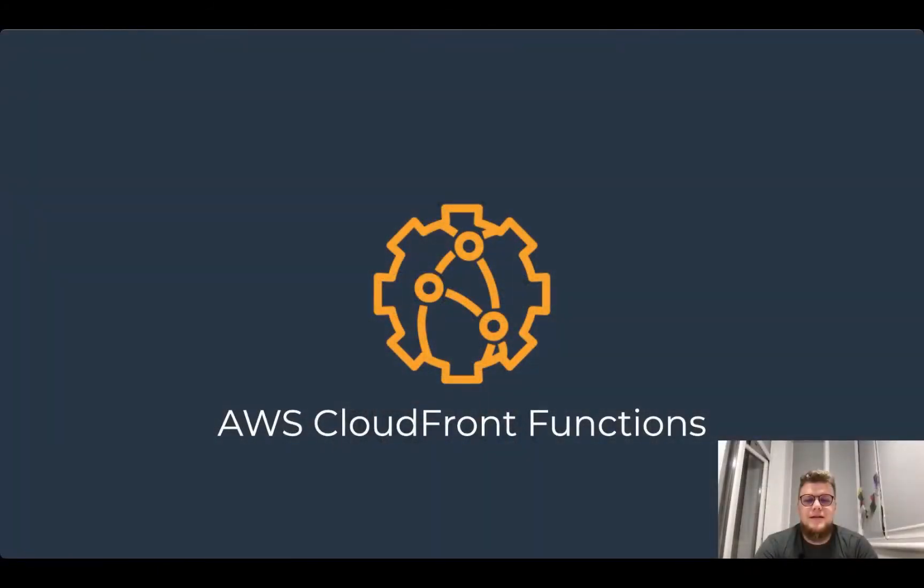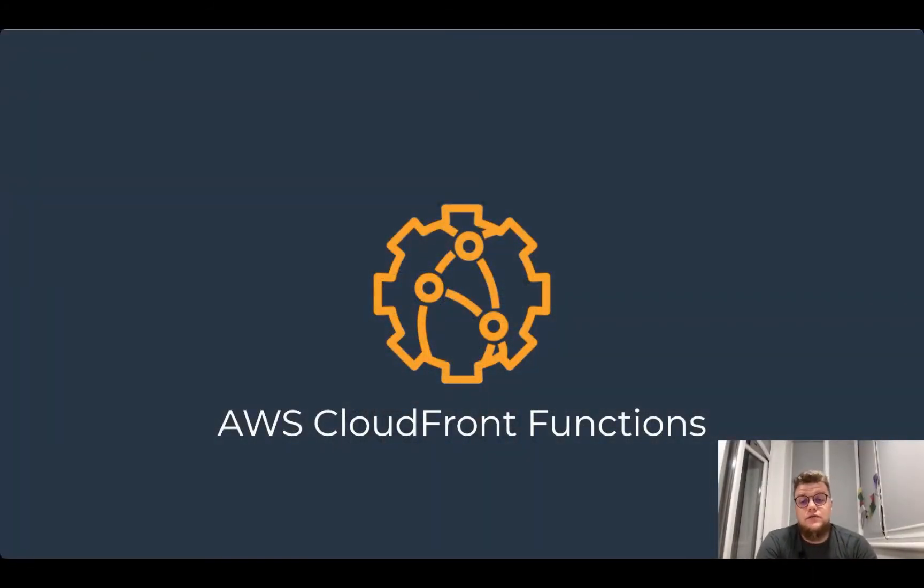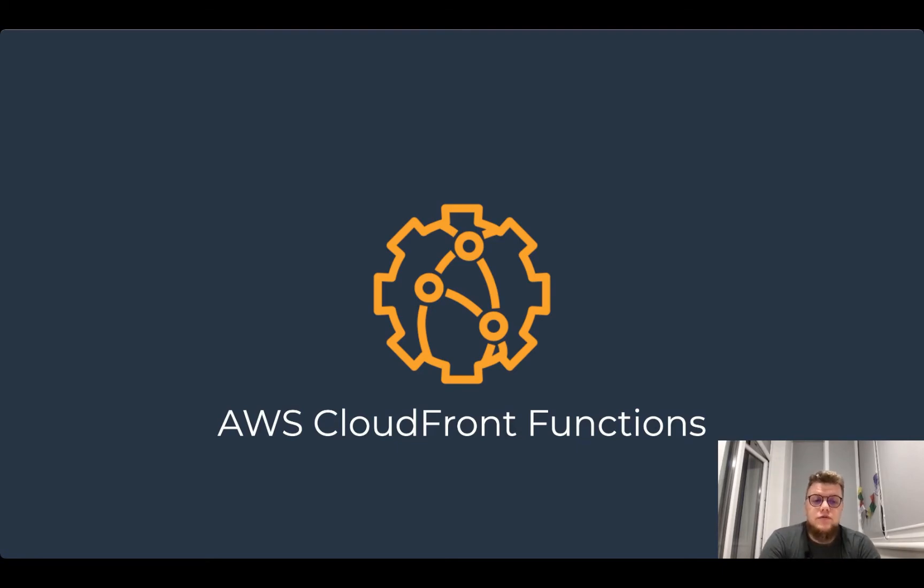Thank you for the introduction Prasanjit. I'm very excited to tell you more about CloudFront functions. But before diving into the details of CloudFront functions, let's remind ourselves how CloudFront works in general.